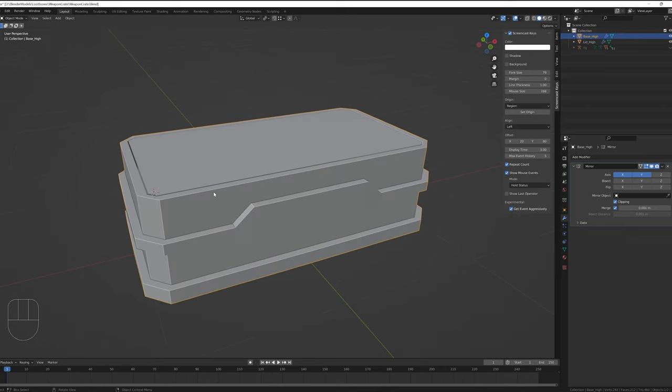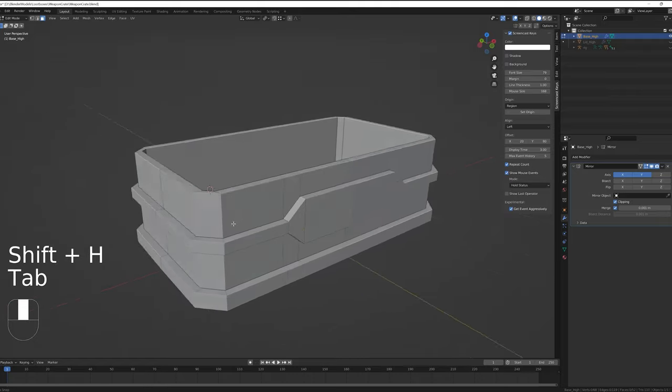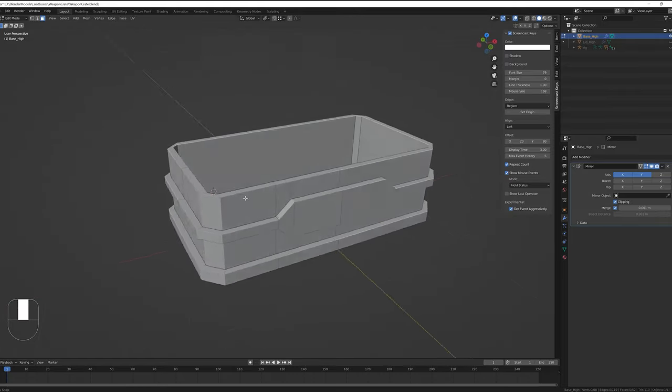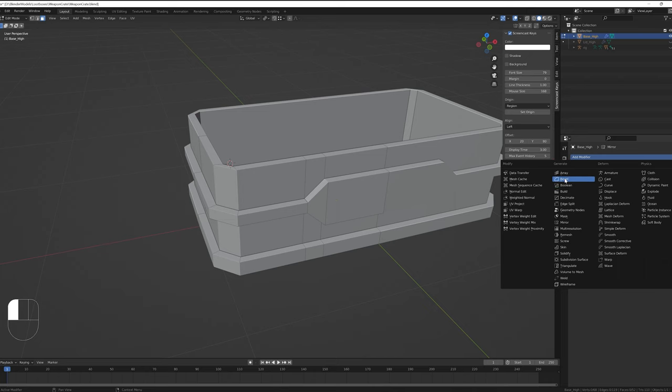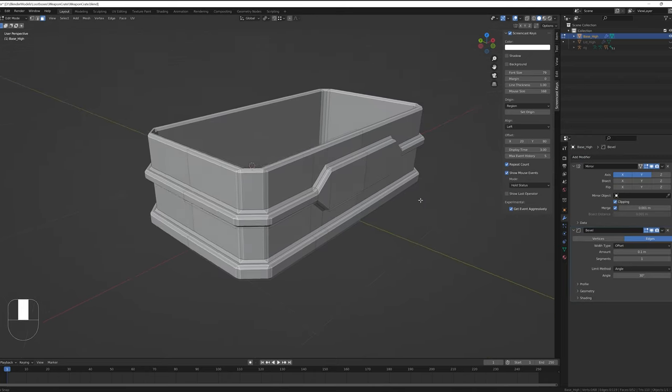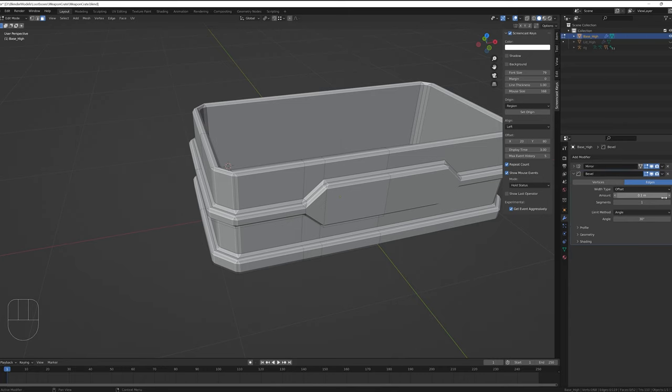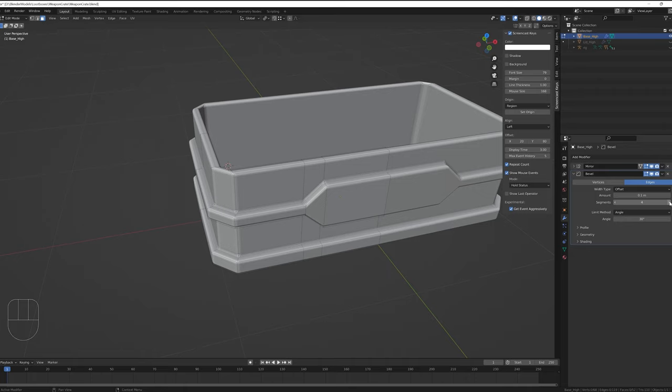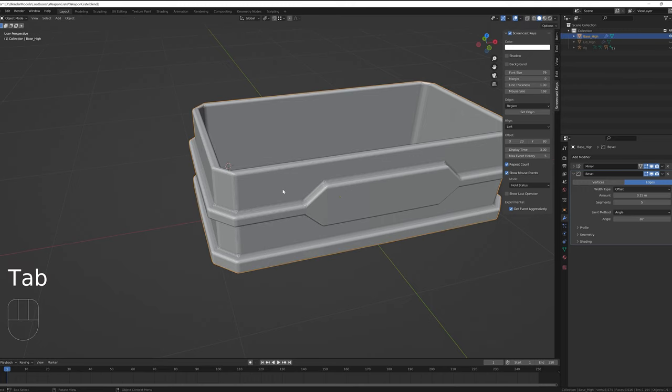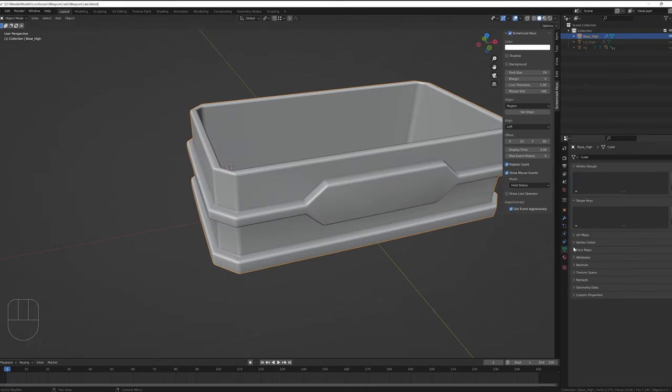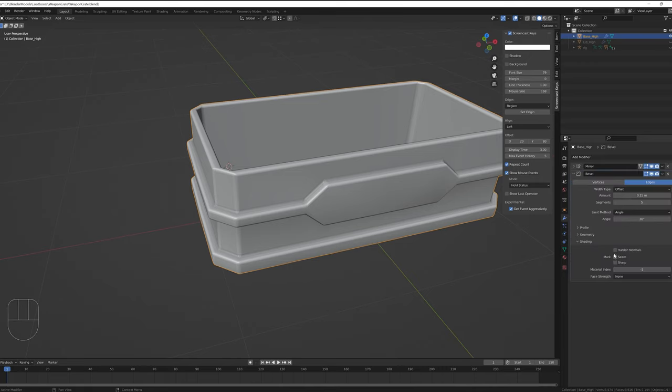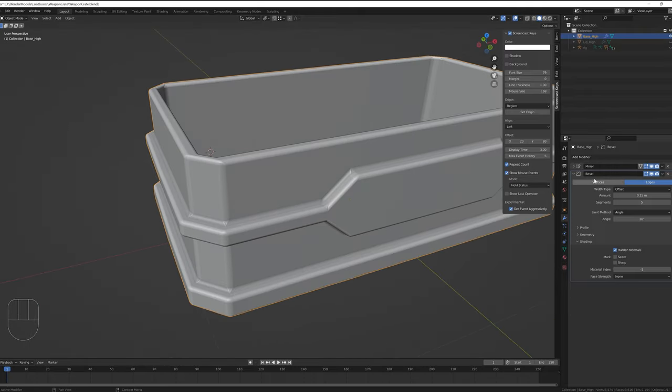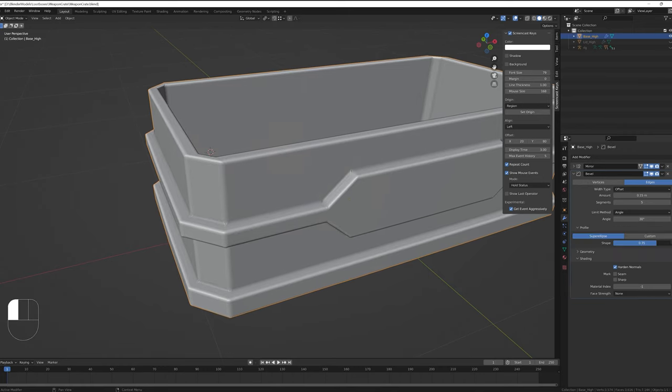With things correctly named, I'll hide the lid object and start thinking about bevels. Let's add a bevel modifier. We can minimize the mirror modifier for now and then increase the number of segments and bevel amount and turn on smooth shading. We can also turn on auto smooth and then turn on harden normals in the bevel modifier to correct any weird shading that's going on. We can also fiddle with the shape a bit to see if we can find something that suits the model.